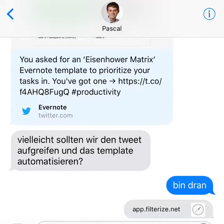Hello Evernote community. My name is Enrico Nala. I'm an Evernote certified consultant and FilterRise expert. The chief developer and CEO of FilterRise, Pascal Held,